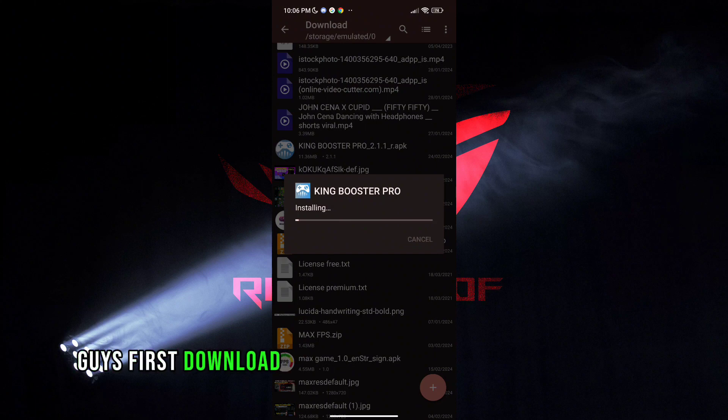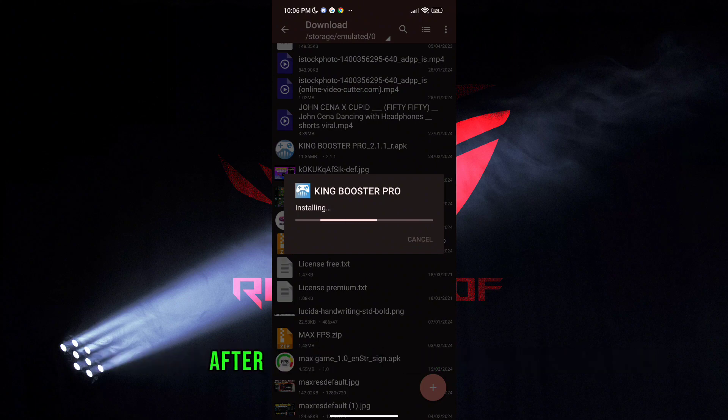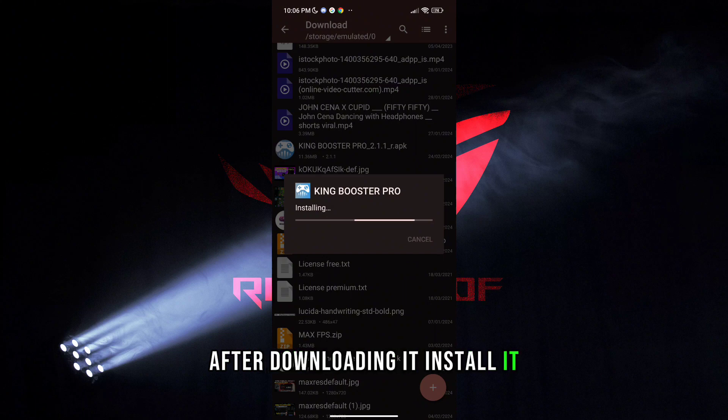First download the Game Turbo from the description. After downloading it, install it.